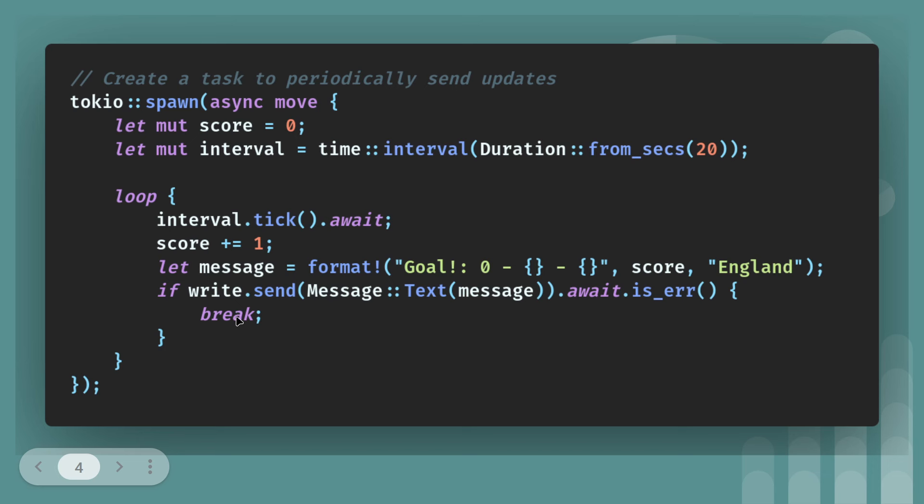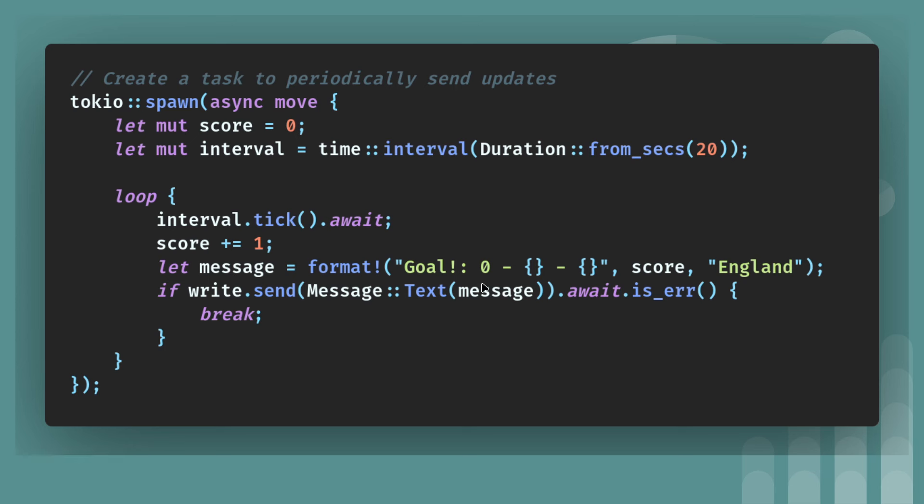So this is purely just to generate some data that the WebSocket can send back to the client that's keeping the WebSocket open. And then write.send message text. So that's an enum with message. And message comes from the line above. If it's an error, then we break. If it's not an error, then it sends the message.